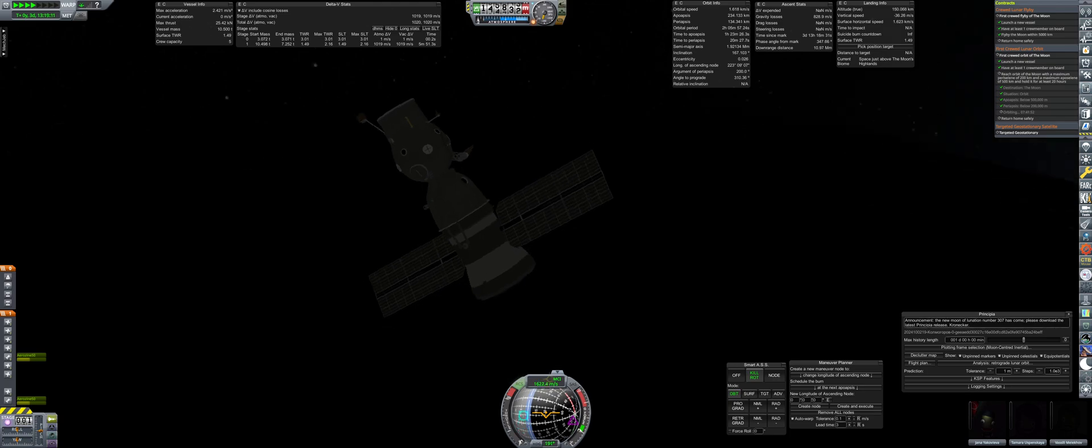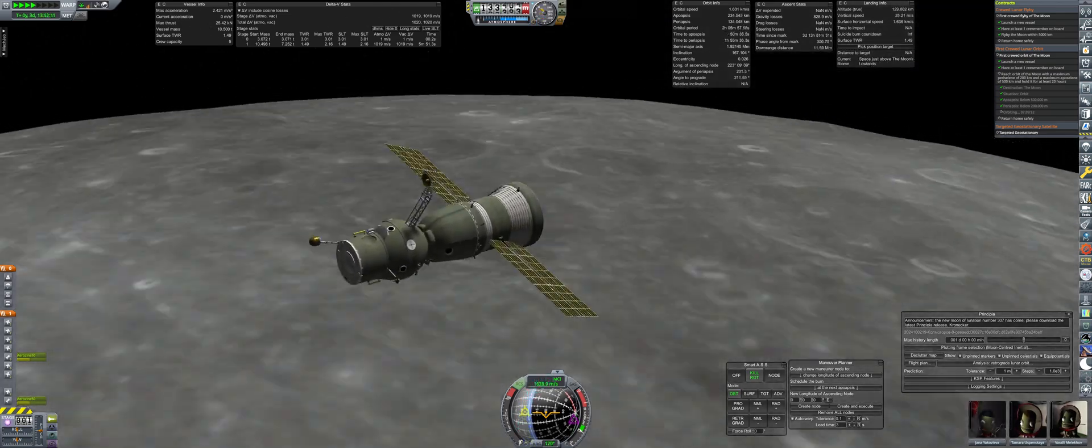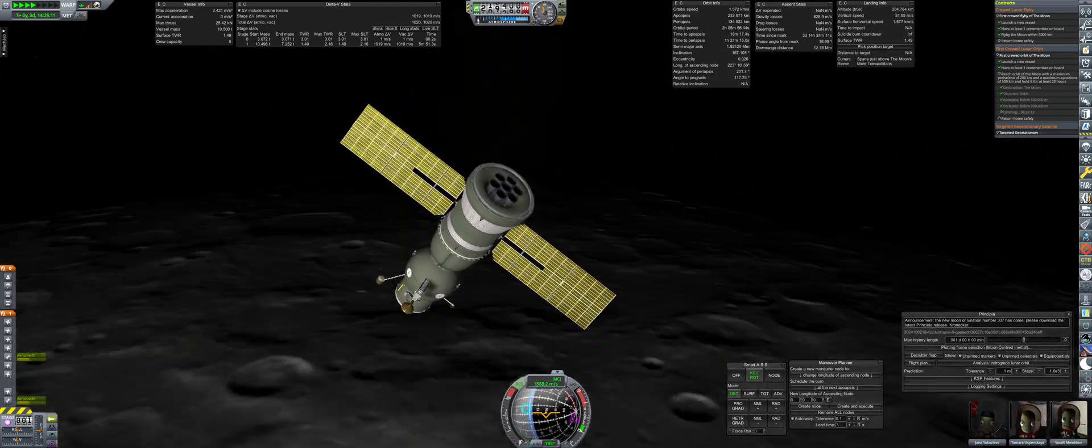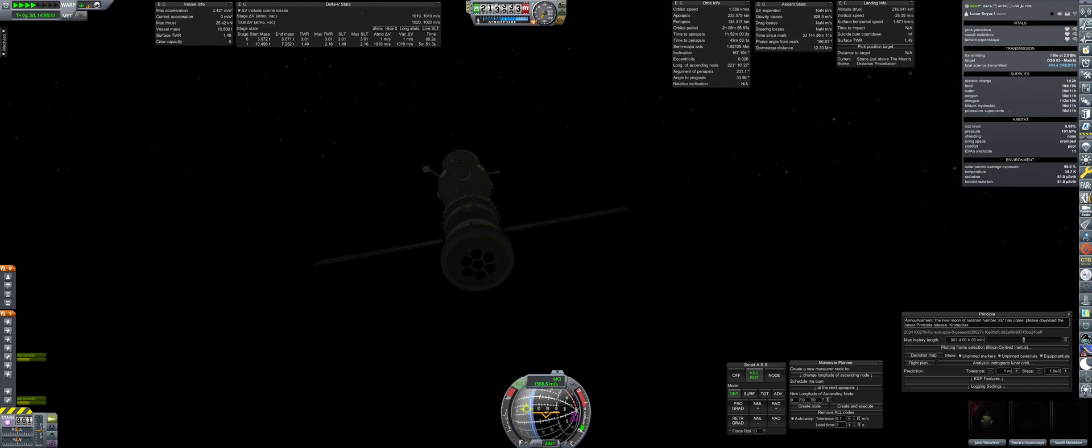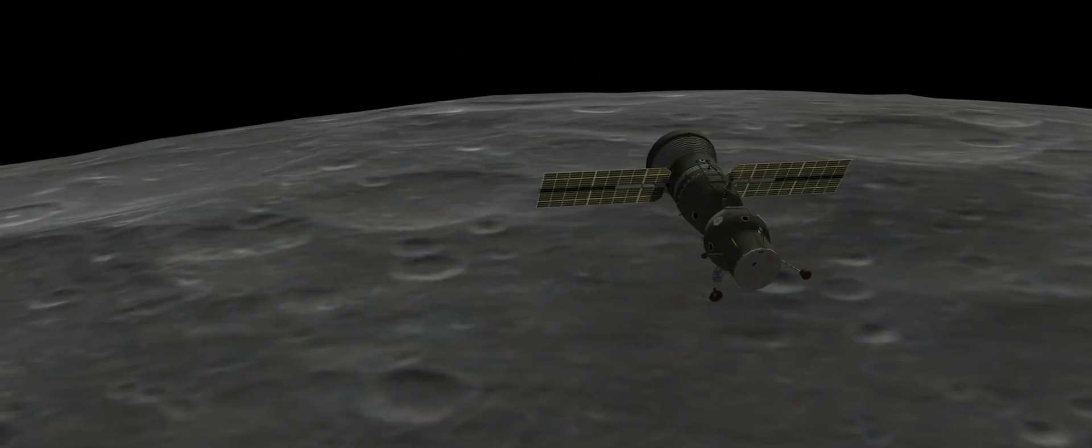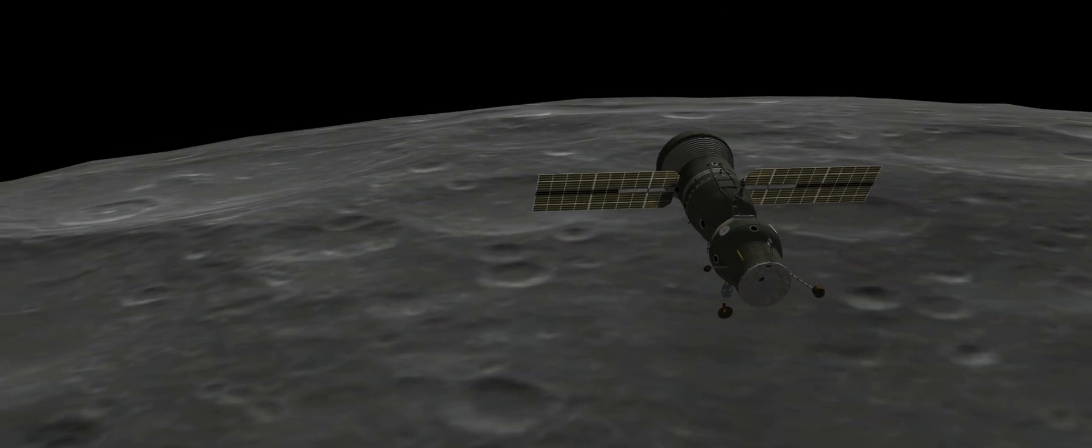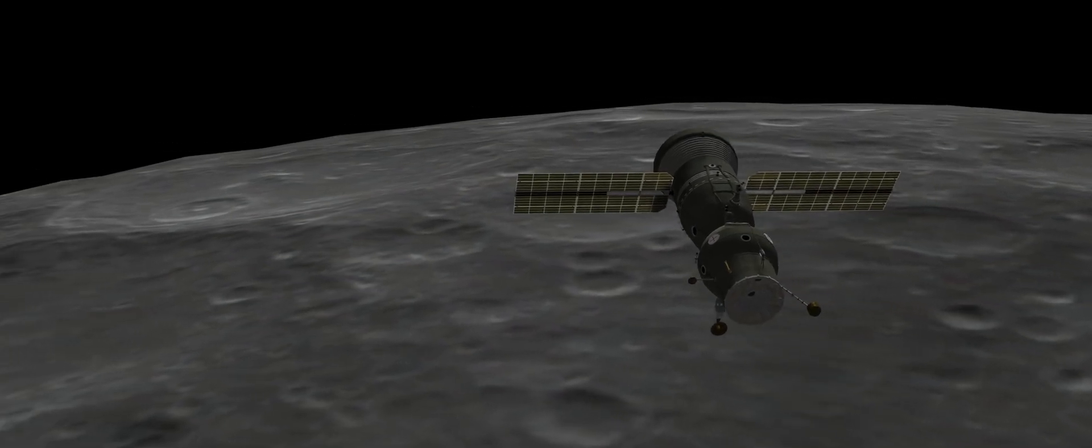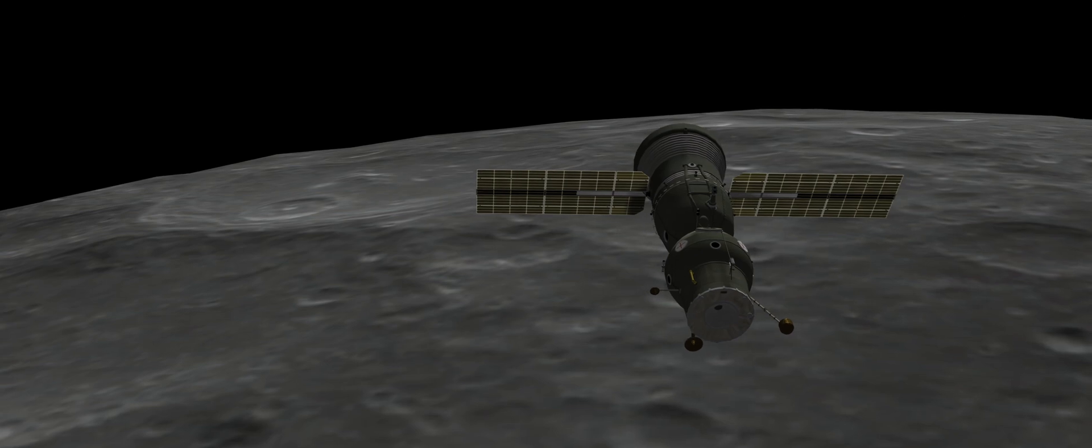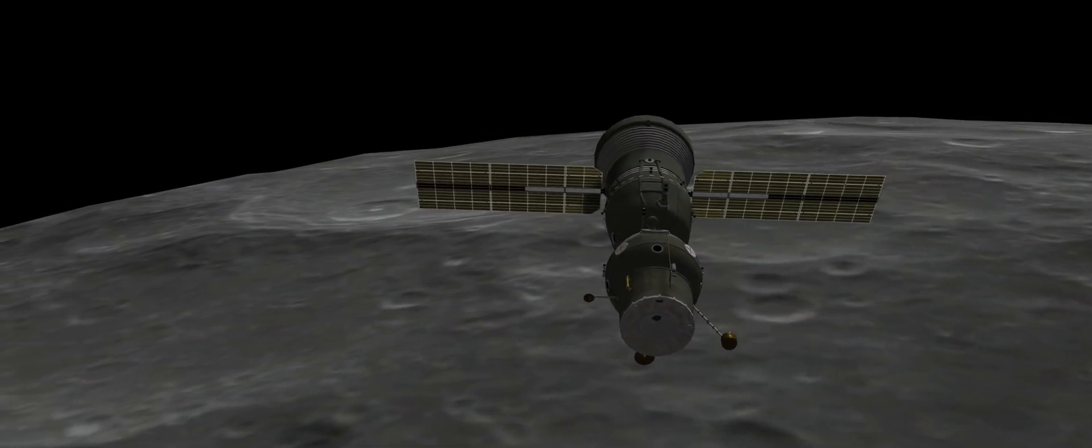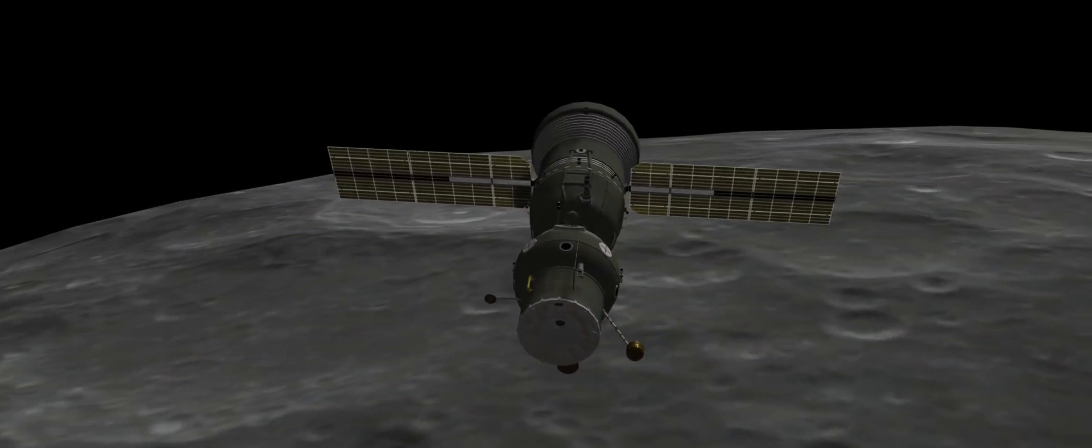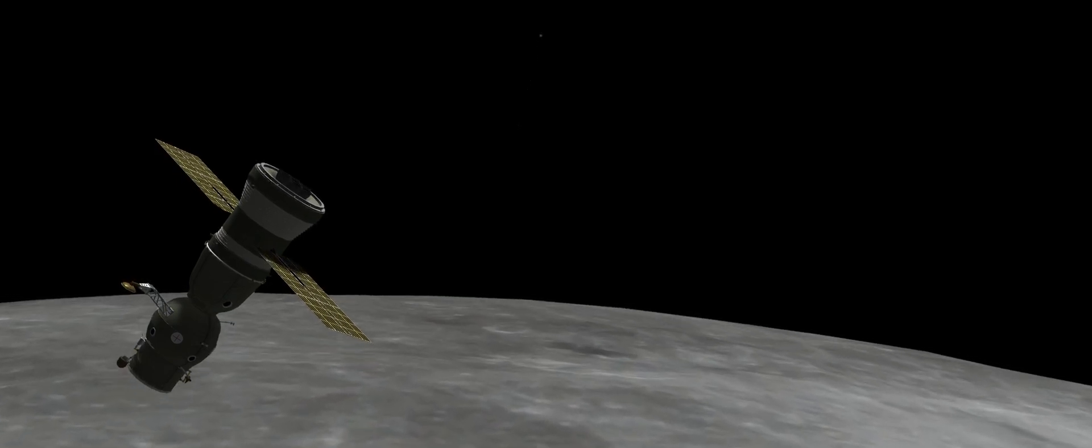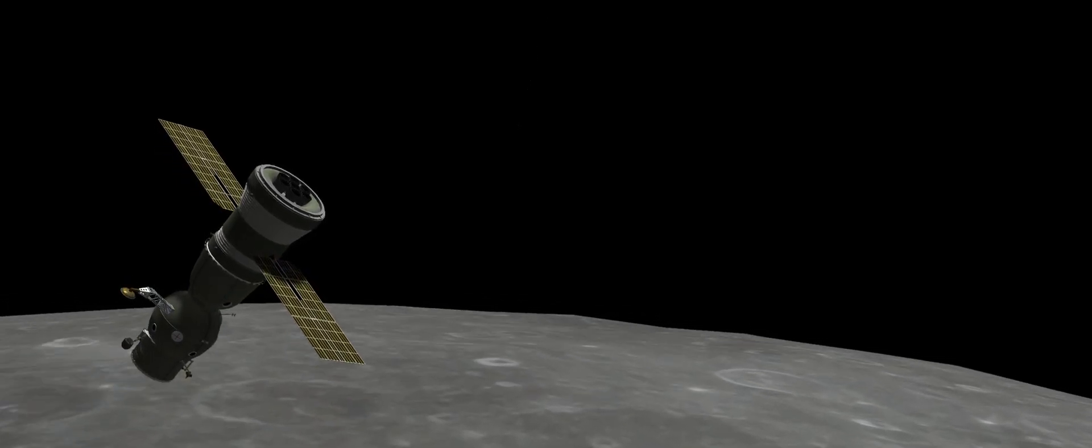For this specific contract, the crew will be required to stay in orbit for a minimum of 20 hours before returning to Earth. During that time, the team will continue performing crew reports, operating experiments, and testing out the maneuverability of the lunar Soyuz, all for preparations for the upcoming lunar landing attempt.